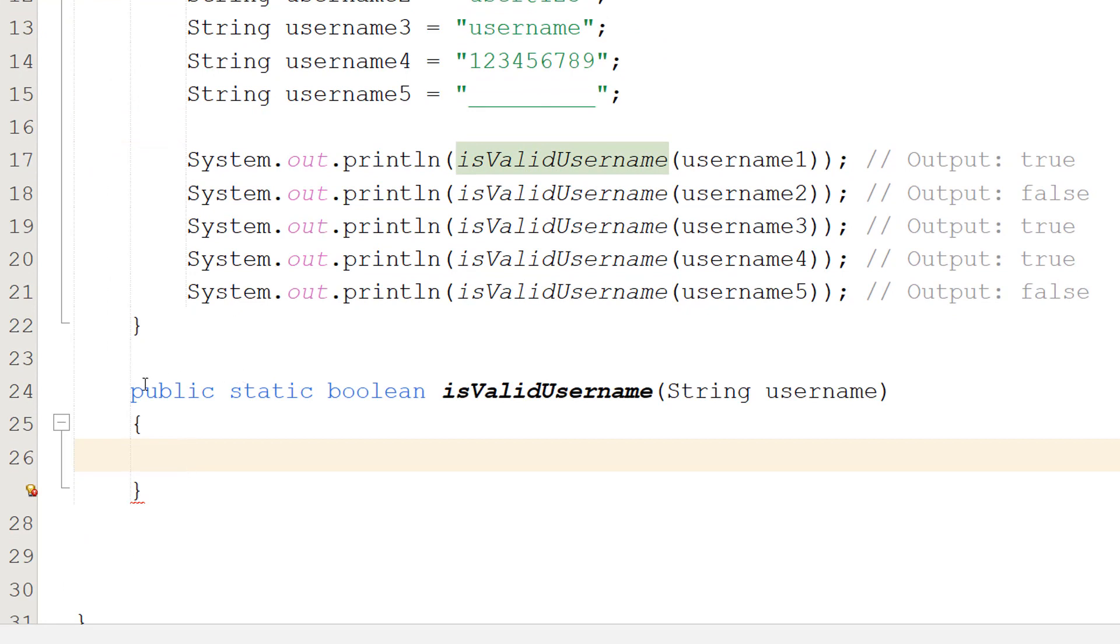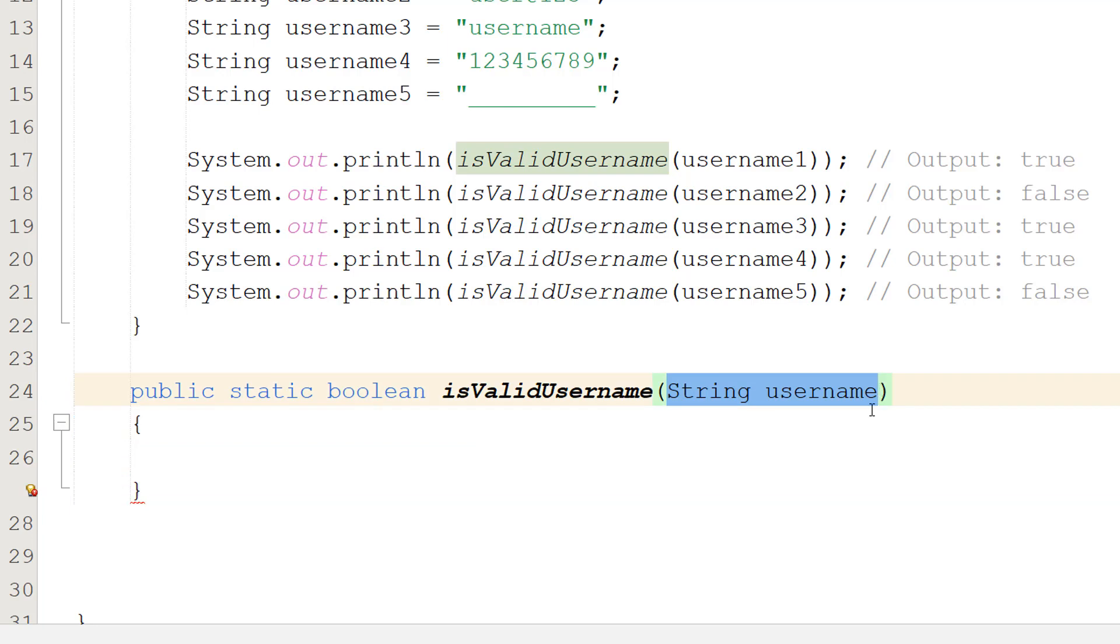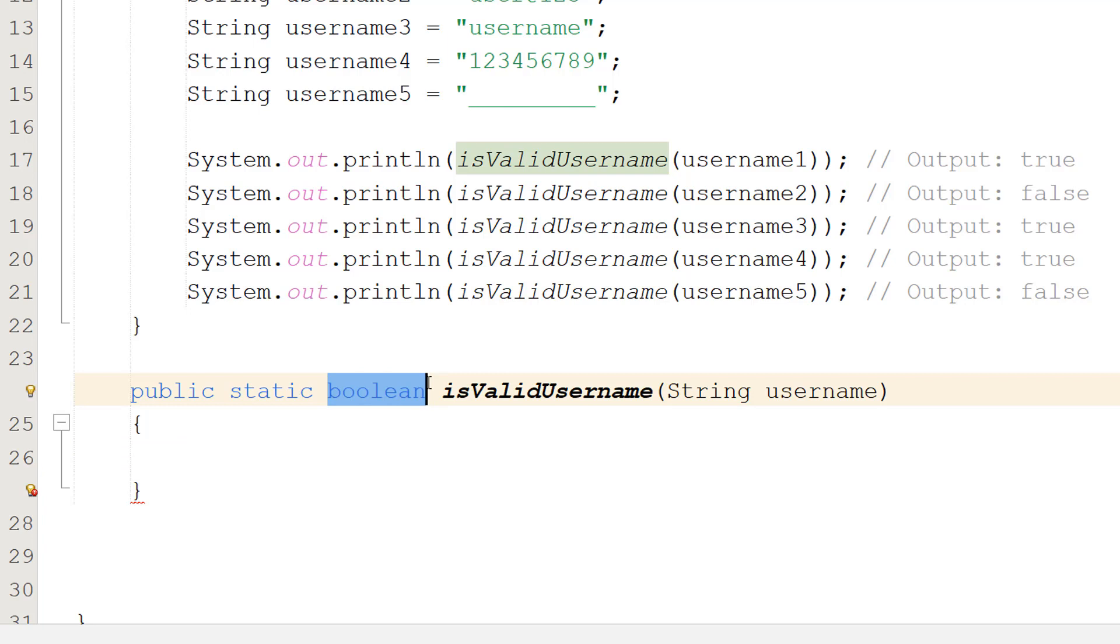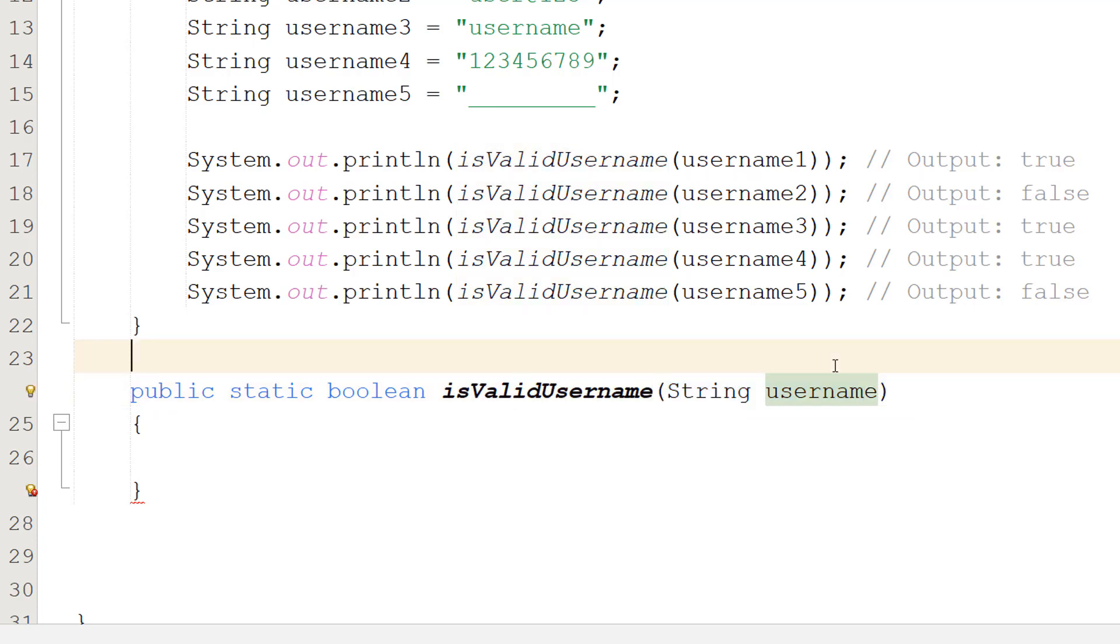So we're going to do public static boolean isValidUsername and string username. So we're going to return true or false. True for valid, false for invalid. isValidUsername is the name of this function. String username is going to be the username we want to validate.